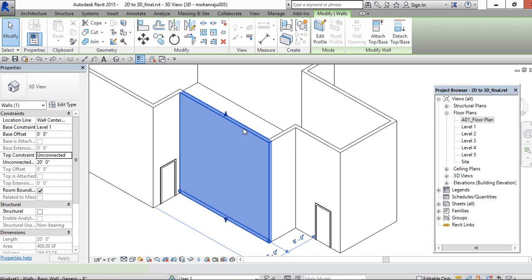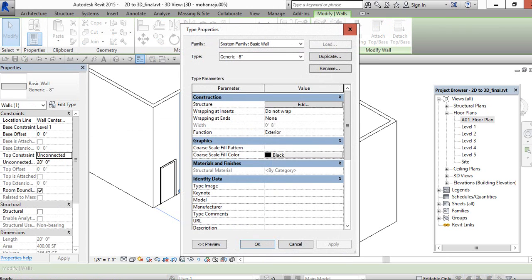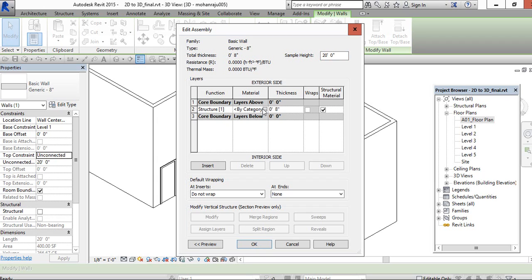Click this wall and go to edit type. You can see structure. Go to edit, then click on material.